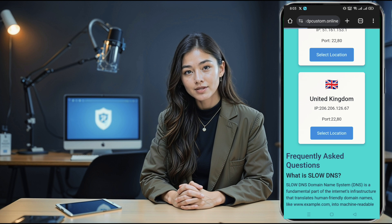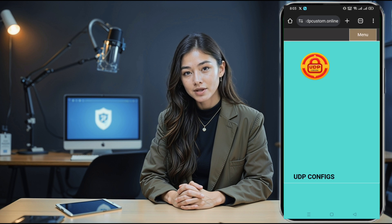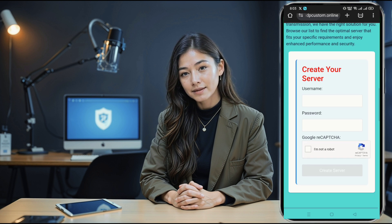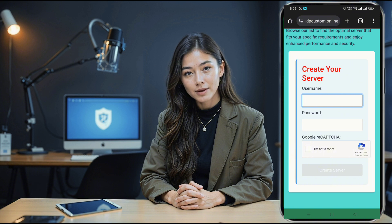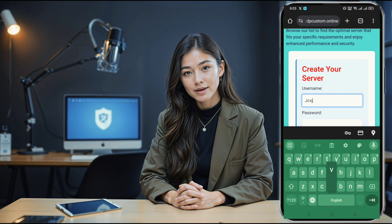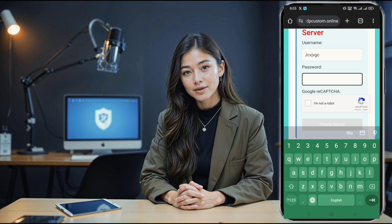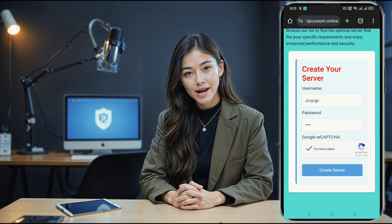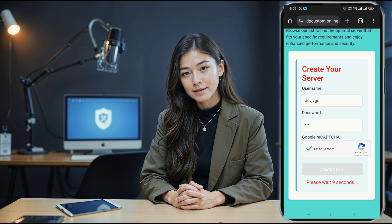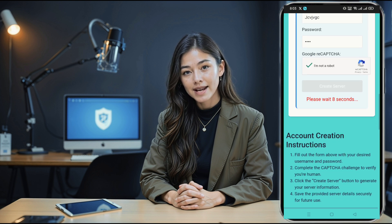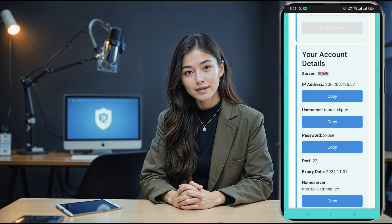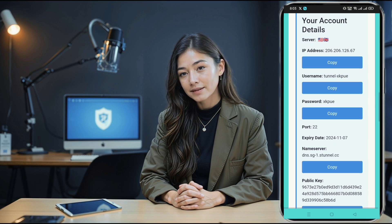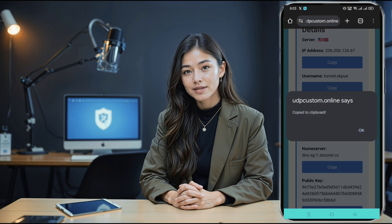You'll then be taken to the server location selection page. Now choose your preferred server location. After that, you'll be redirected to the account creation page. Enter your username and complete the CAPTCHA. Once you've done that, click on create now. In just a few seconds, your server details will be generated and displayed. Take note of these details or copy them — they'll be crucial for the next steps.